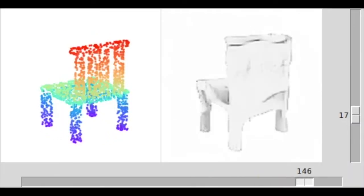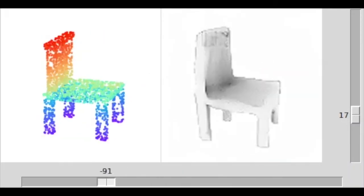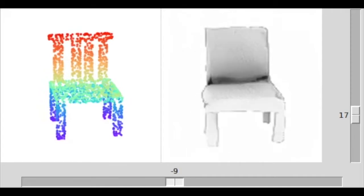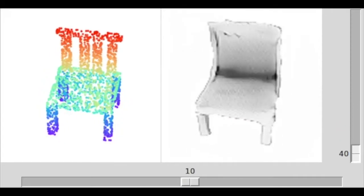After training, PC2PIX can render point clouds at arbitrary azimuth and elevation viewing angles.